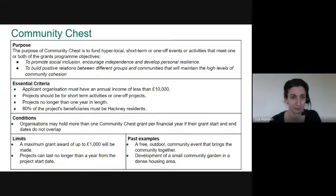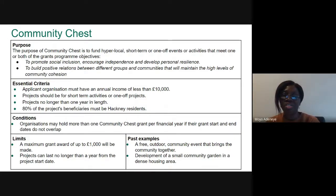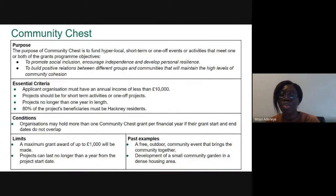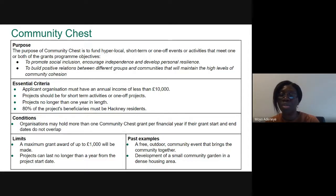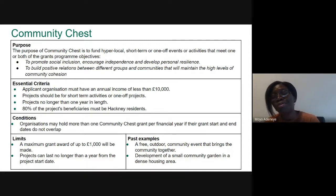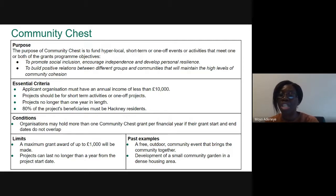The purpose of the community chest grant is to fund short-term or one-off activities working towards the program objective and priorities: to promote social inclusion, encourage independence, and develop personal resilience; and to build positive relations between different groups and communities. Applicant organizations must have an annual income of less than £10,000 per year. Projects should be for short-term or one-off activities no longer than one year in length.